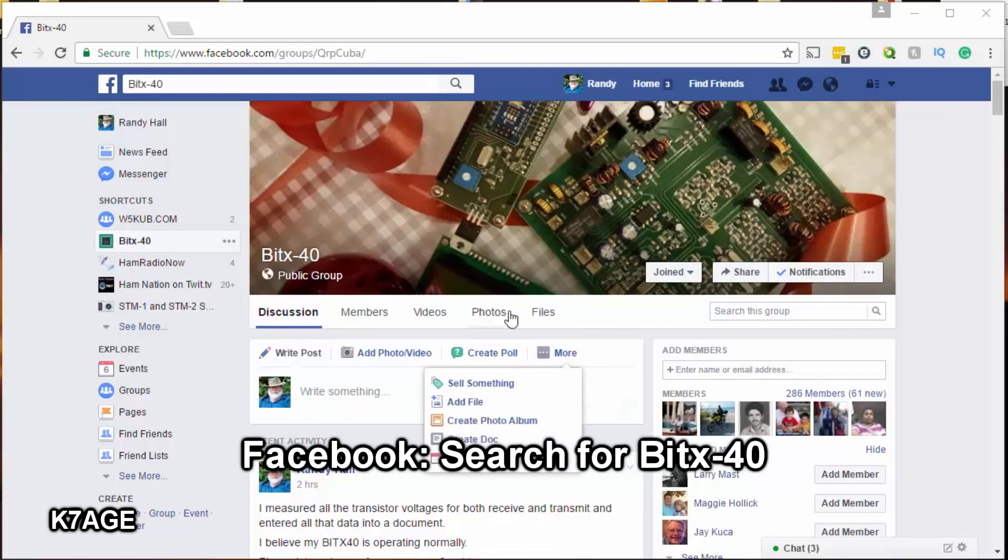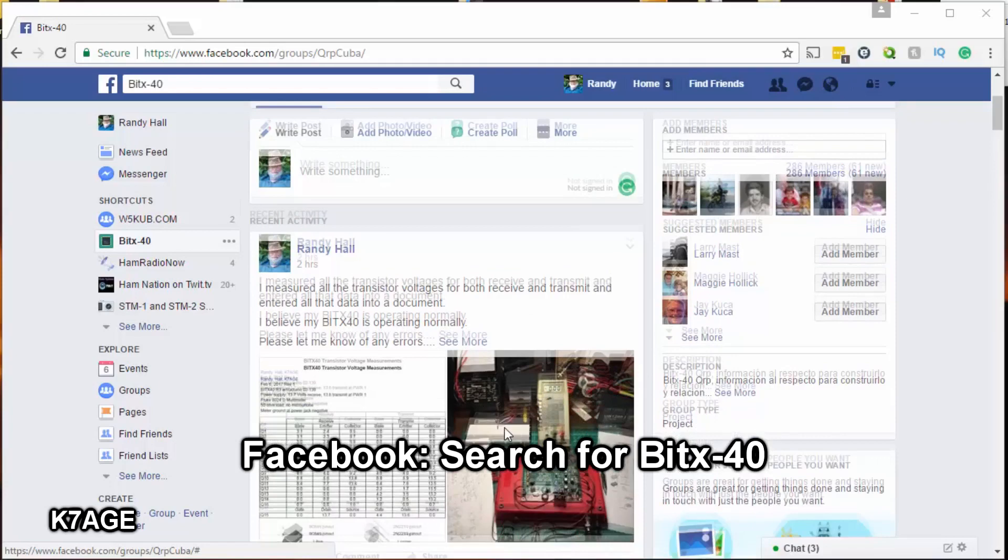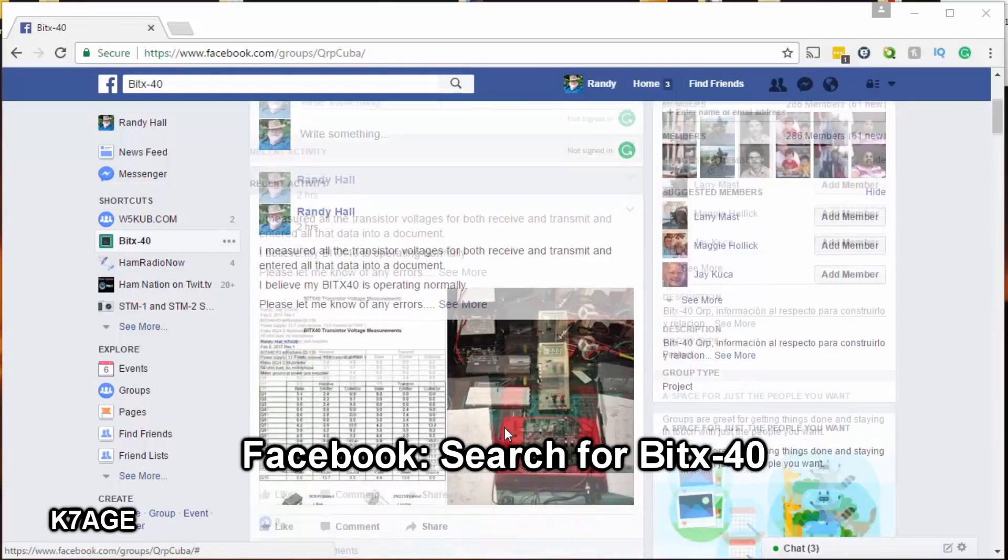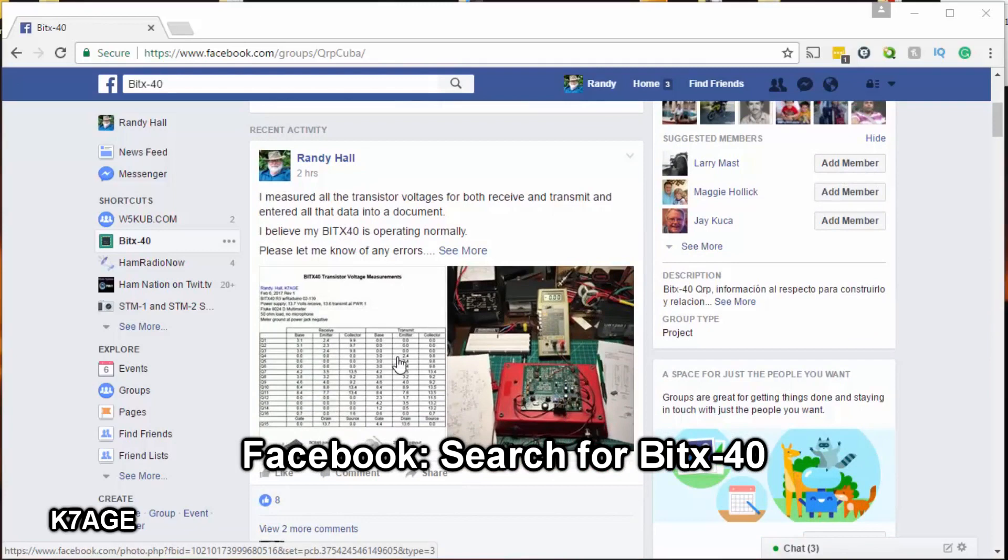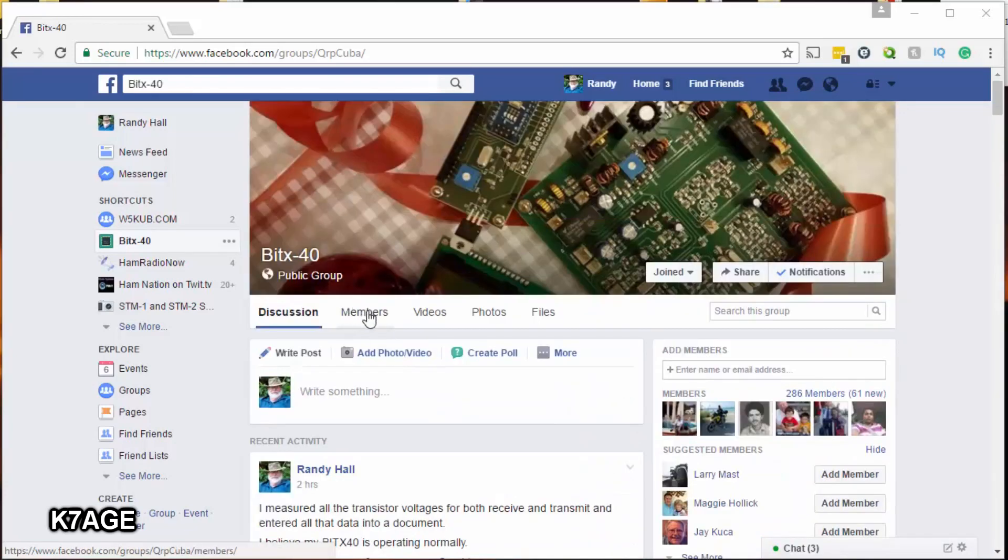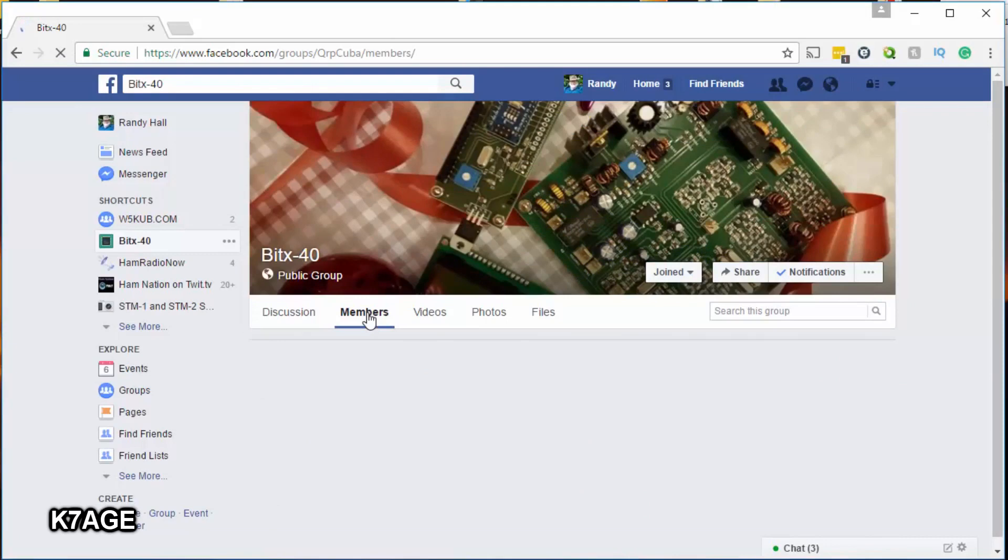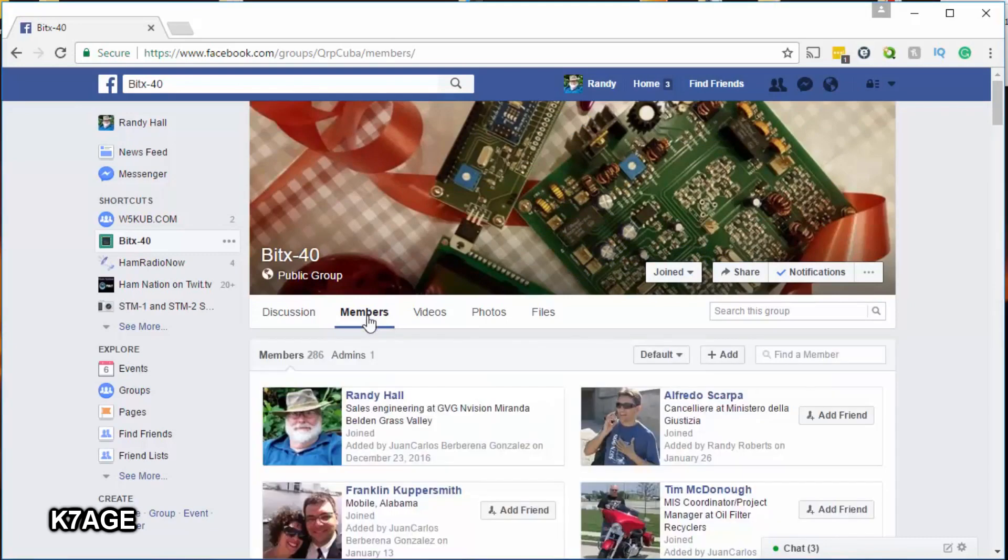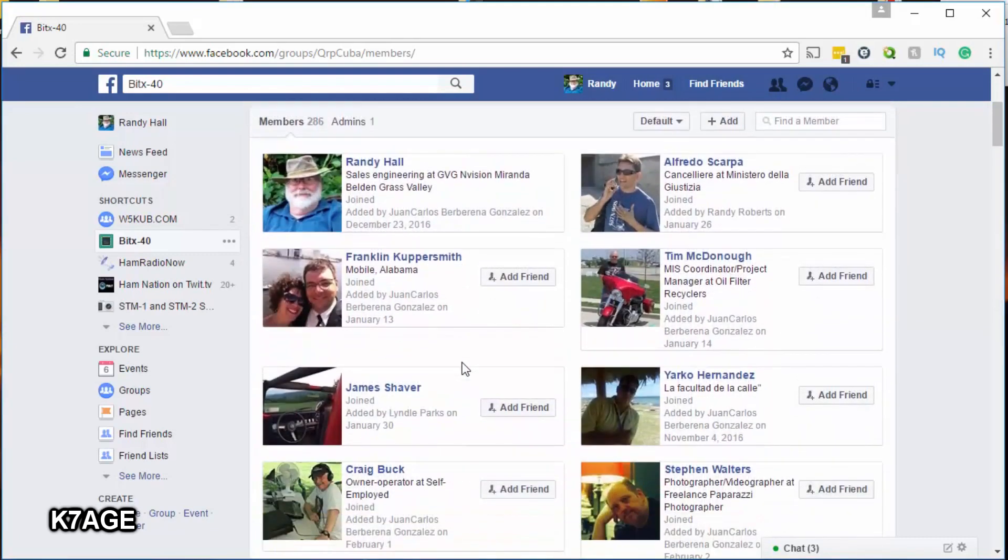The BITX40 Facebook page is the next most popular place for BITX40 information. People post all sorts of things here. I posted a chart of transistor voltage measurements for both receive and transmit, so a lot of the information is in both places, and some are only in one place - the Google group or on here.